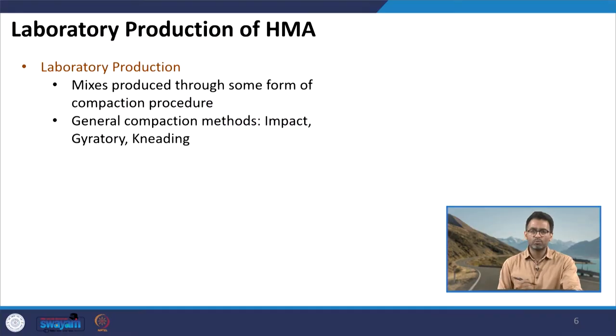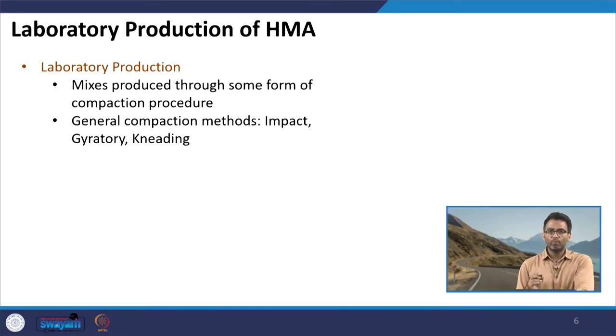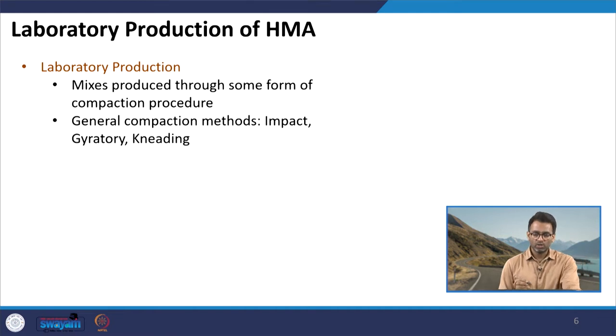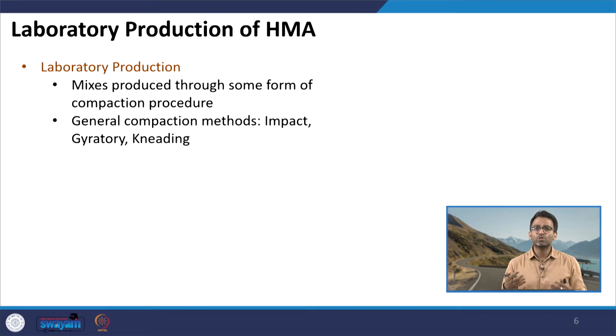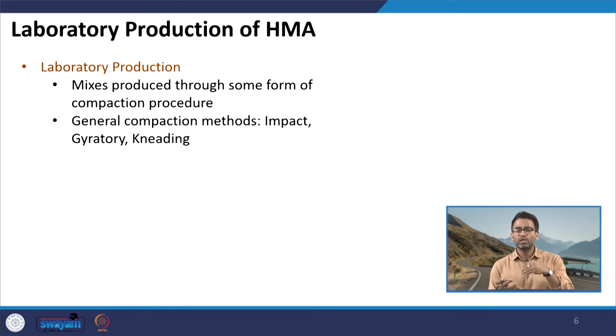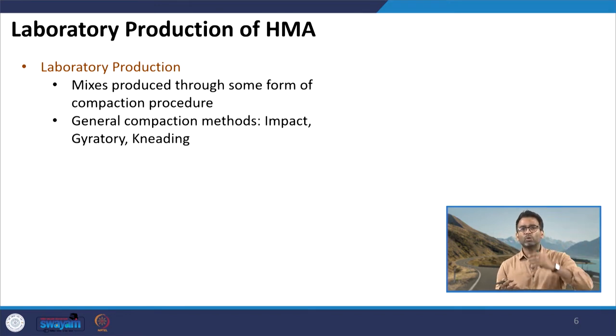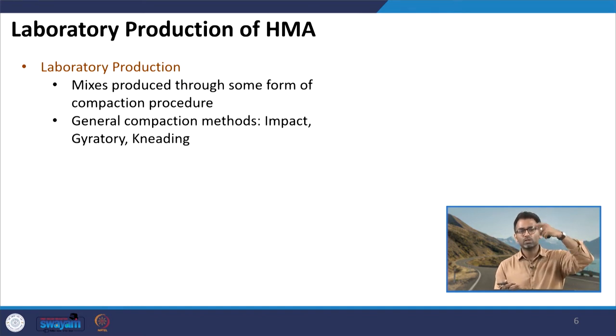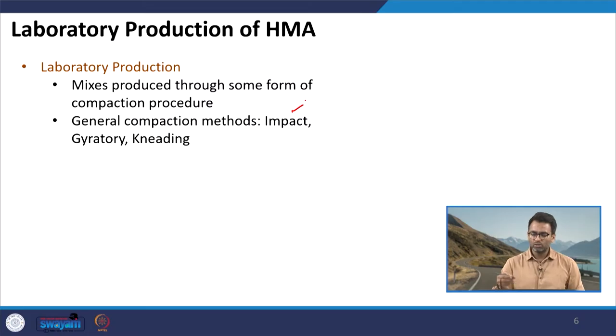Generally there are three forms of compaction: impact compaction, gyratory compaction, and kneading compaction. In impact compaction, as the name suggests, we produce a mix by giving an impact to the mixture. A weight is thrown from some height to impact the mixture present in a cylindrical mold, and due to this impact force the mixture is compacted within the mold.